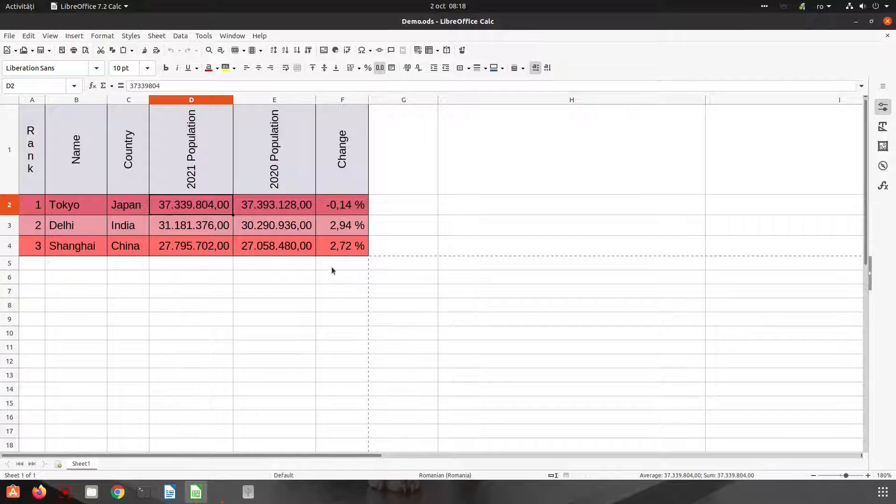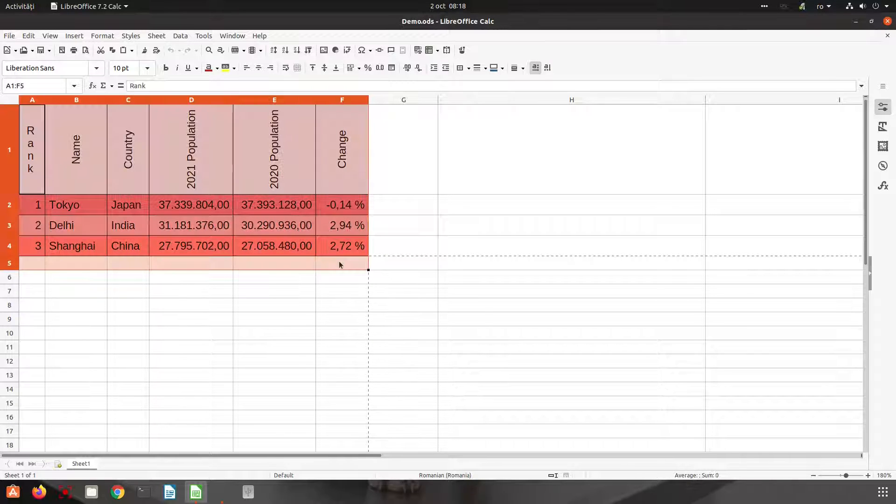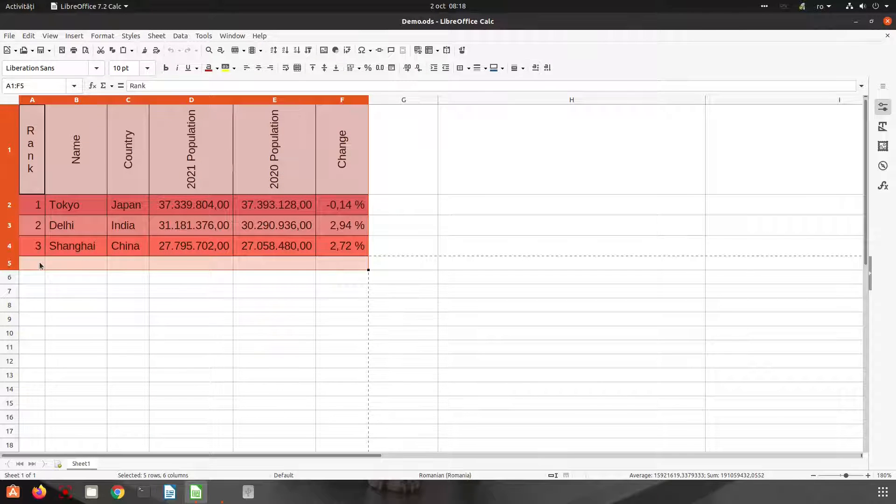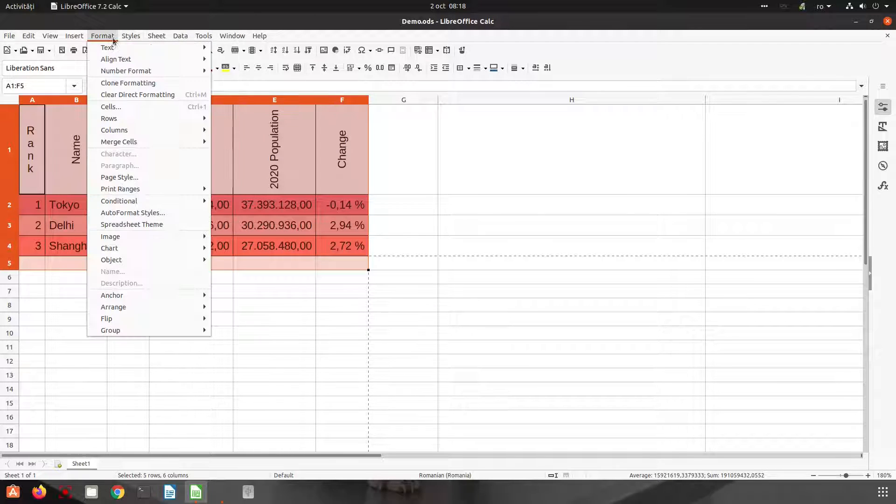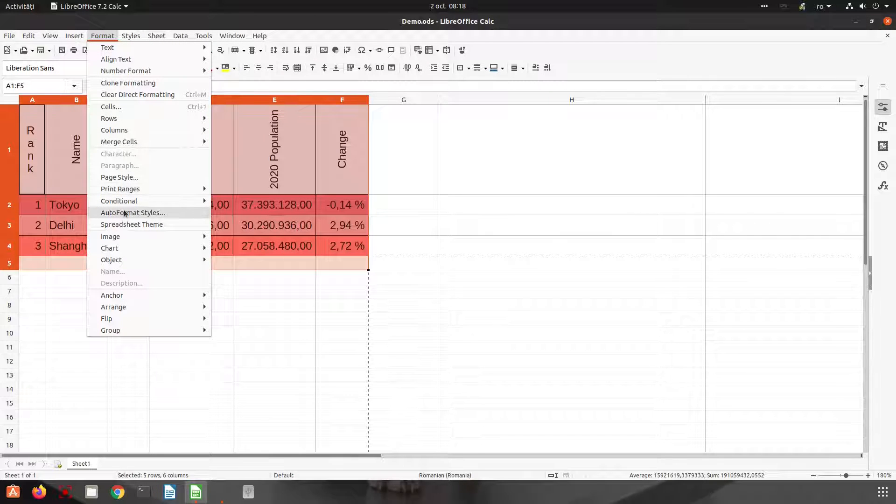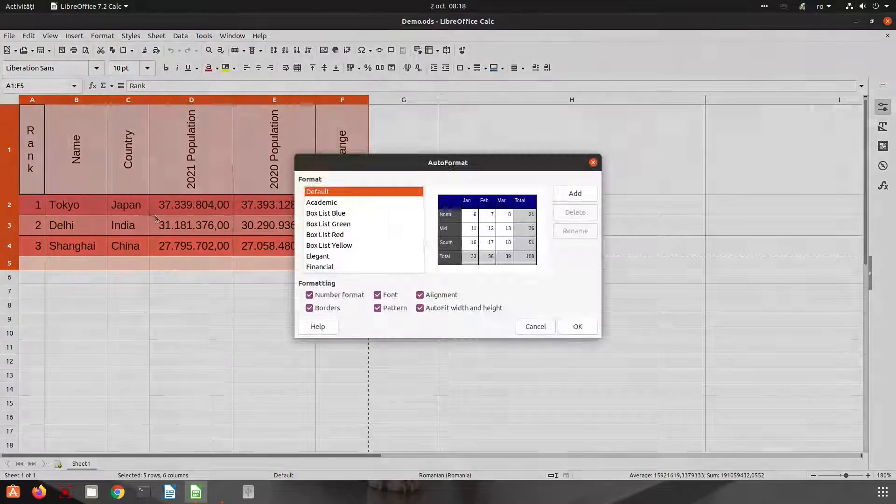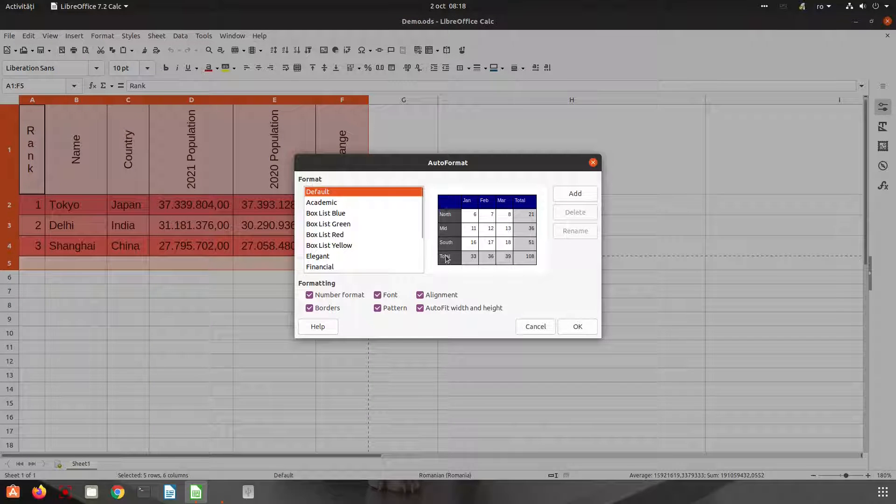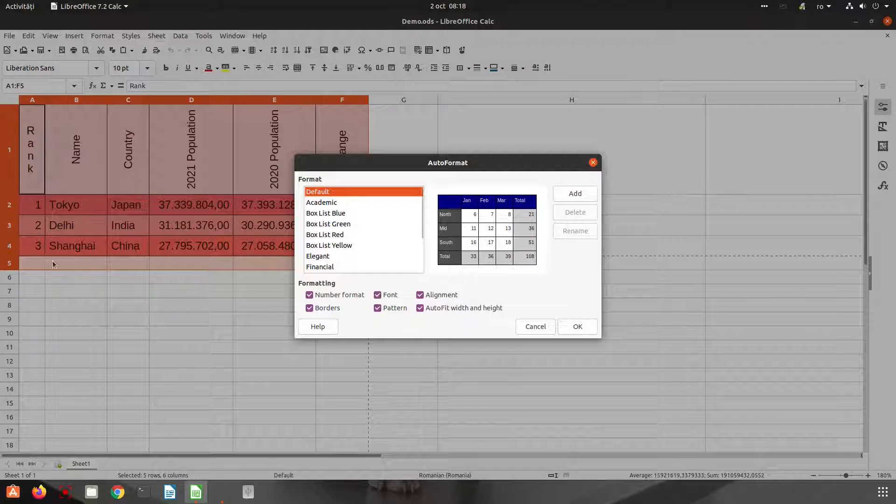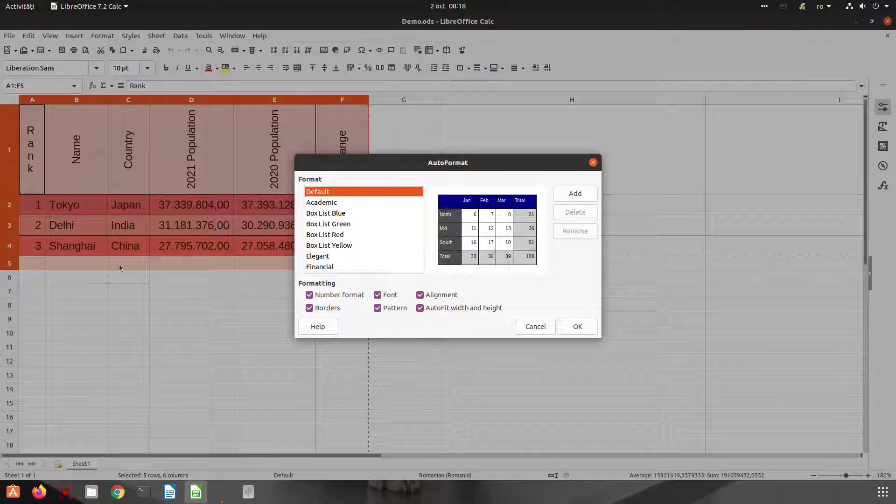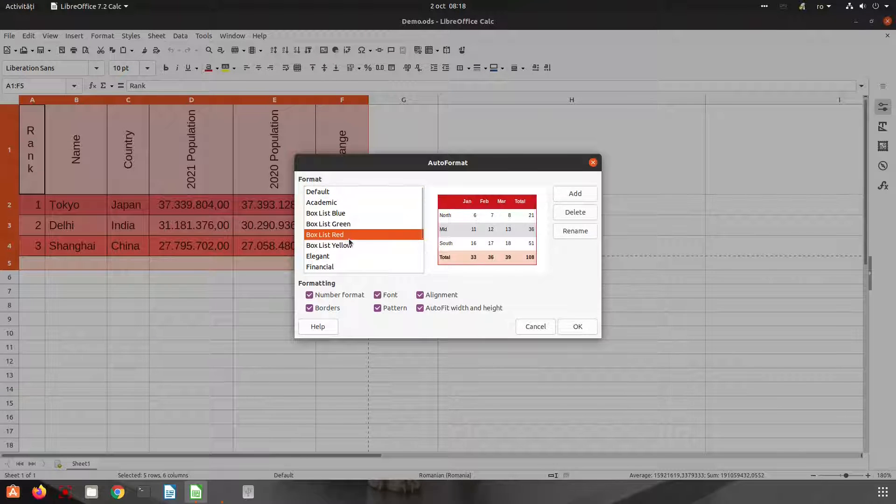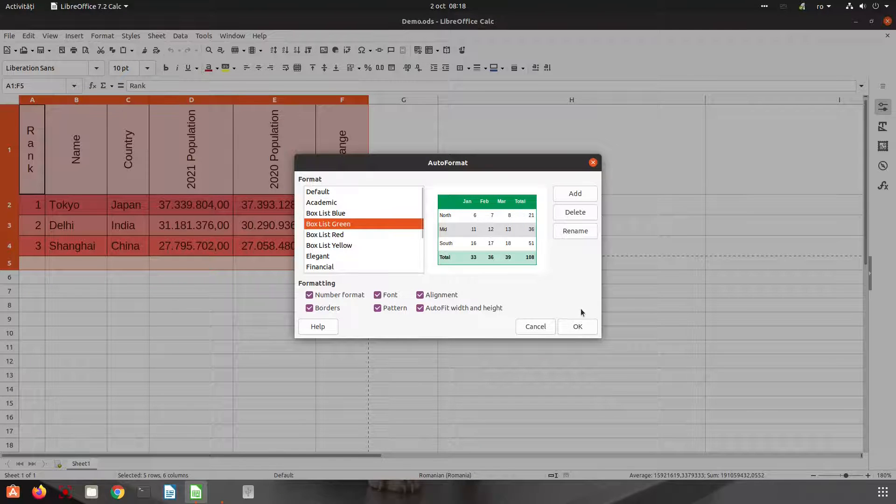Click on Format, Auto Format, and from here let's choose another style. You can see here this auto format has total. We don't have a total, so this is the reason we choose another row when selected.